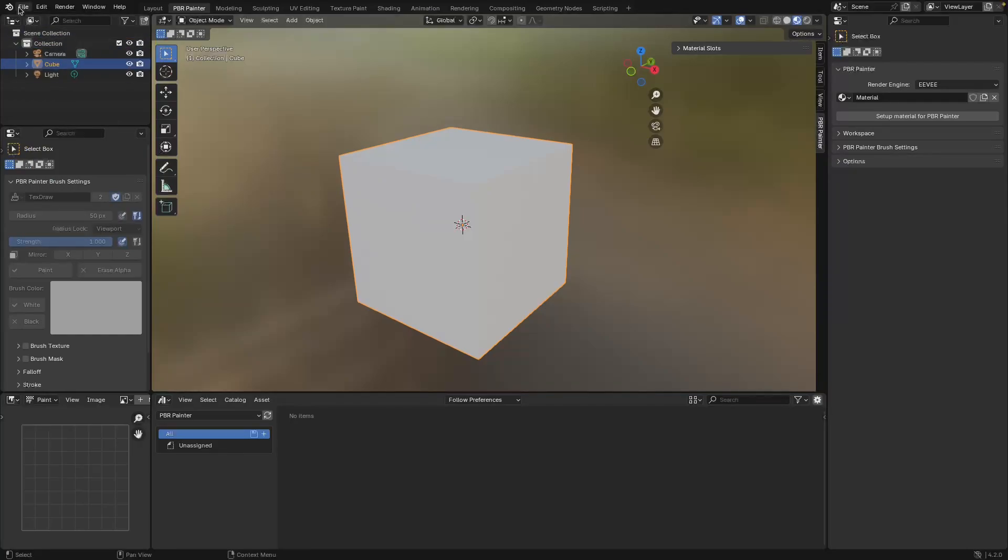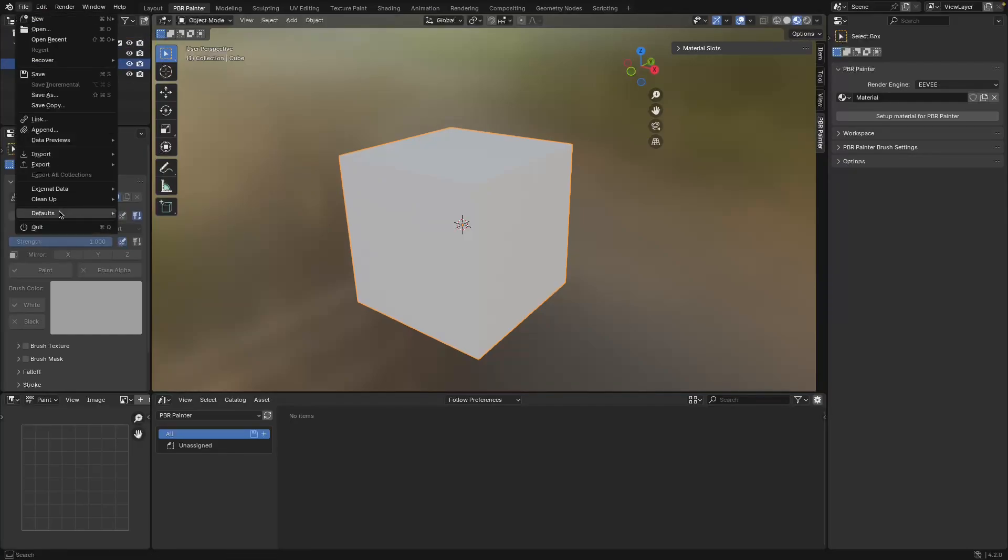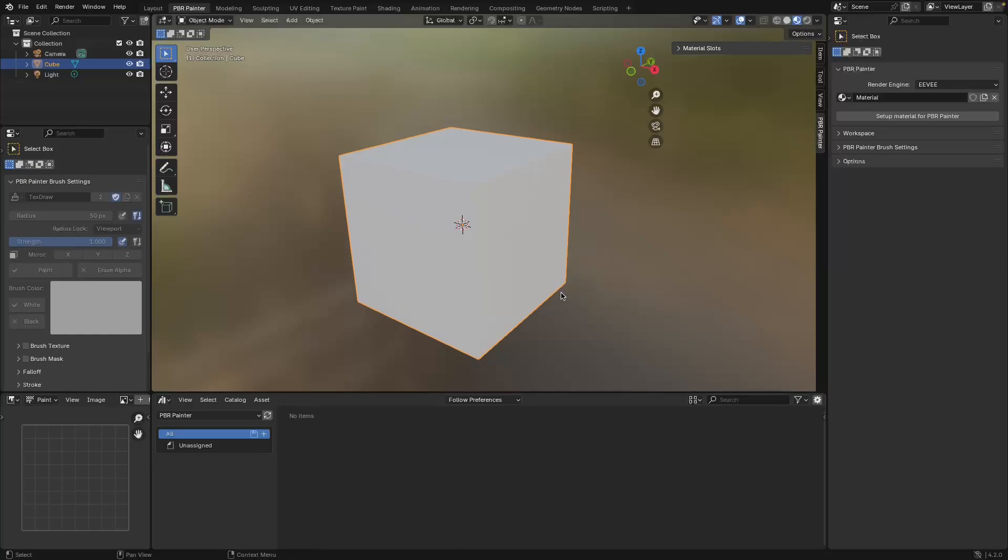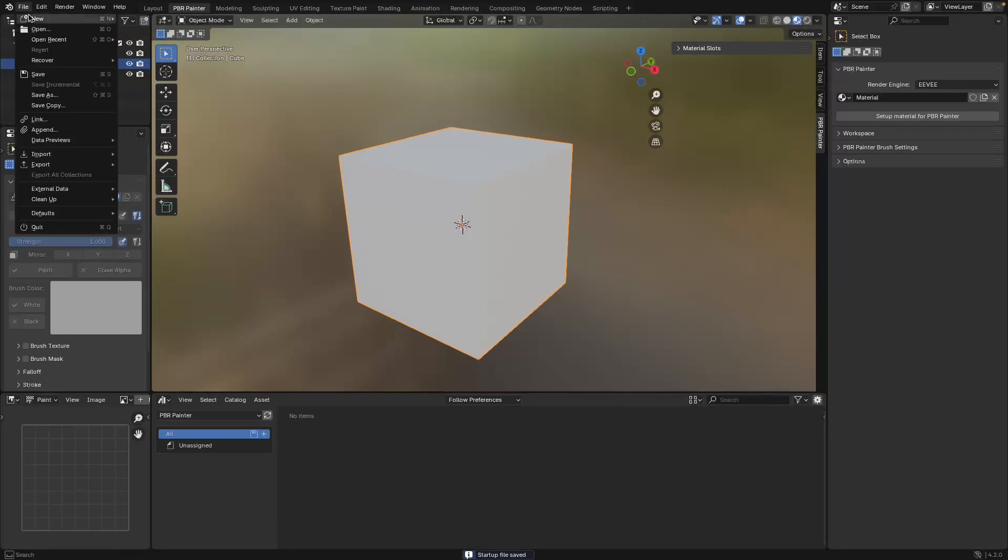To do that we need to go to File, Defaults, Save Startup File. Remember whatever you save in here is going to be the default, so make sure that everything else is exactly as you would like for your default startup file.